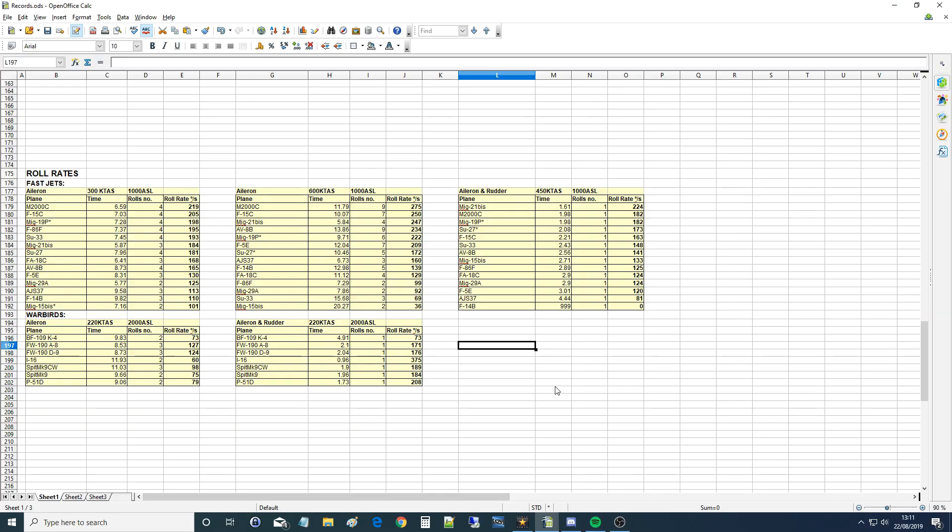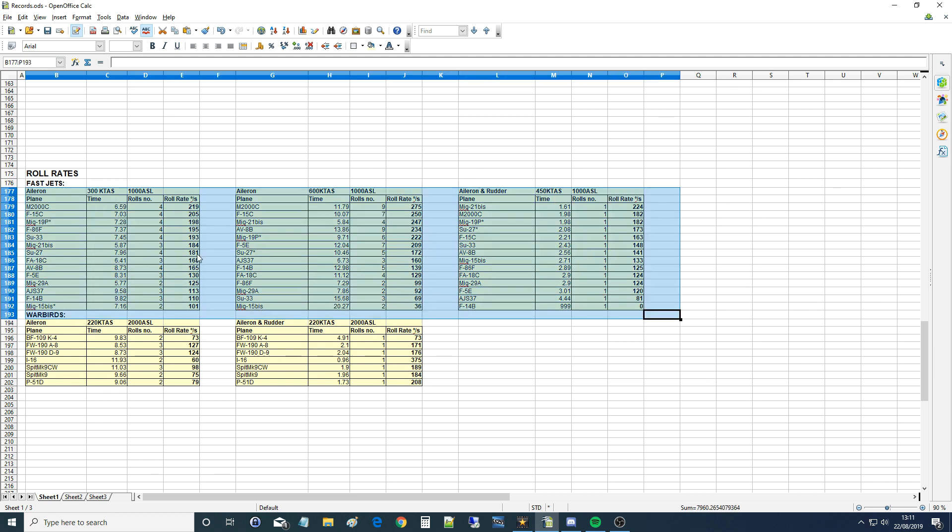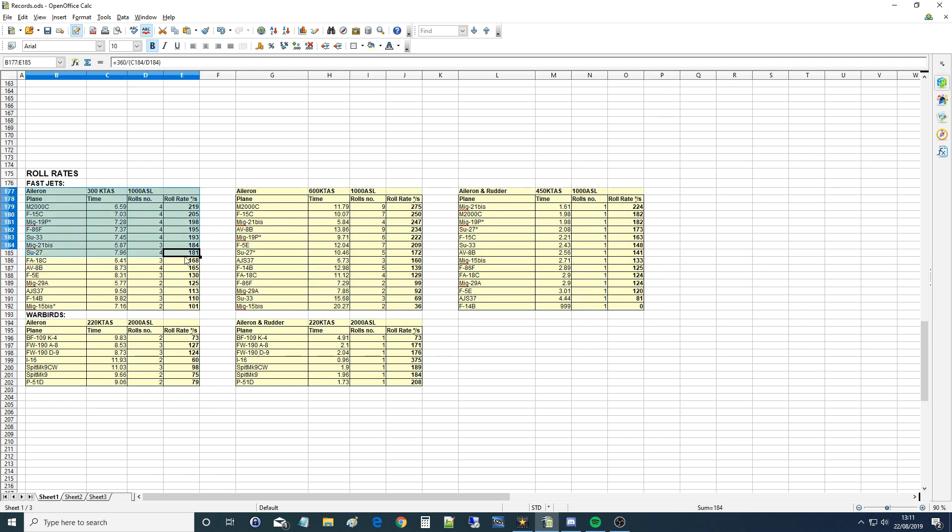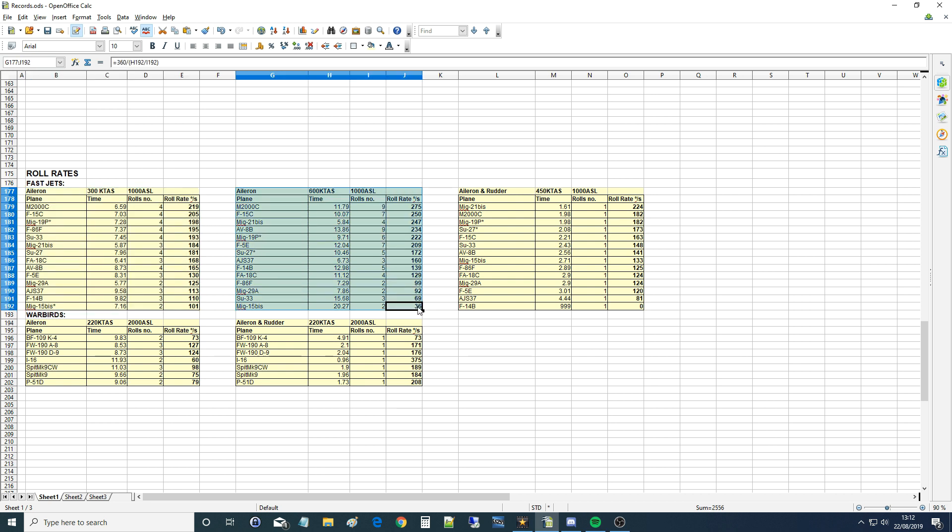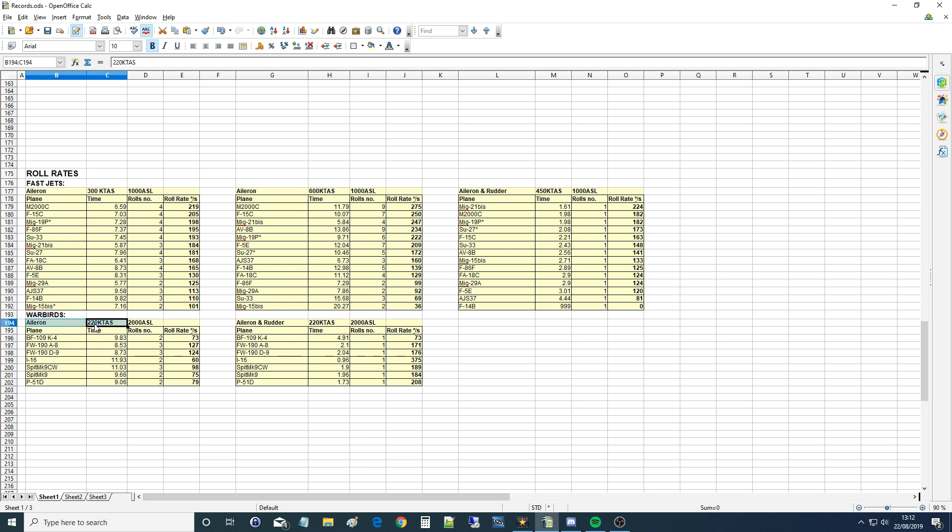Okay, let's look at the data. So these are aileron only rolls - fast jets at 1000 ASL and 300 KTAS test, and here is 600 KTAS test at 1000 ASL. This is warbirds aileron only sustained at 220 KTAS, 2000 ASL. I'm not sure why I did it at 2000 instead of 1000, it's a bit silly of me, it won't make a massive difference.